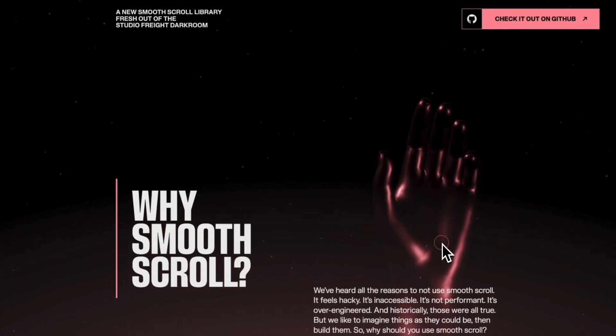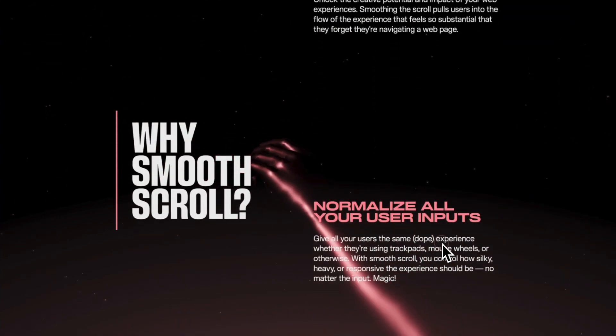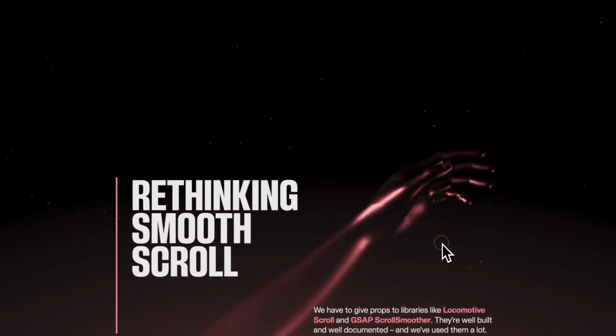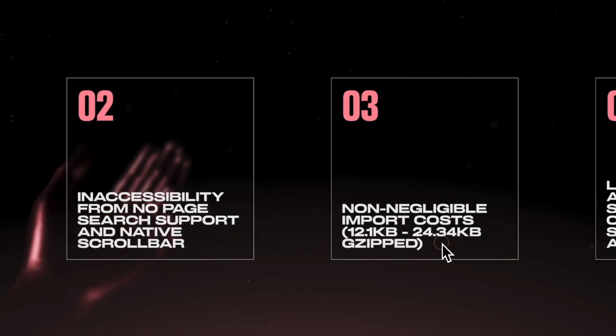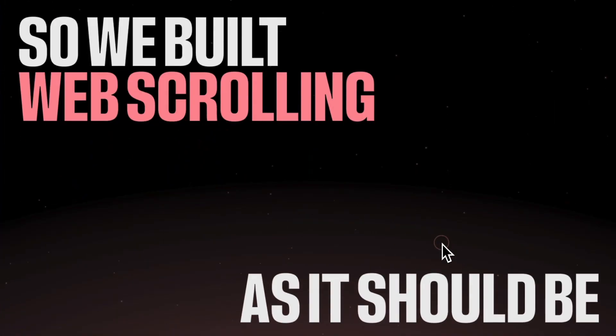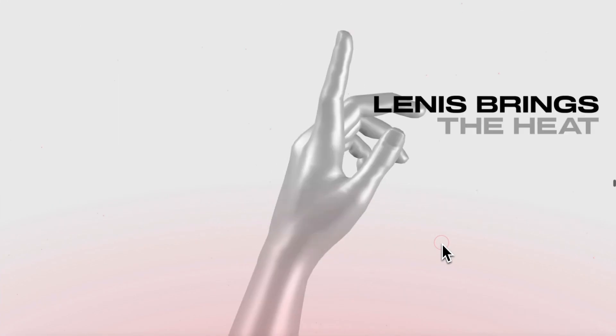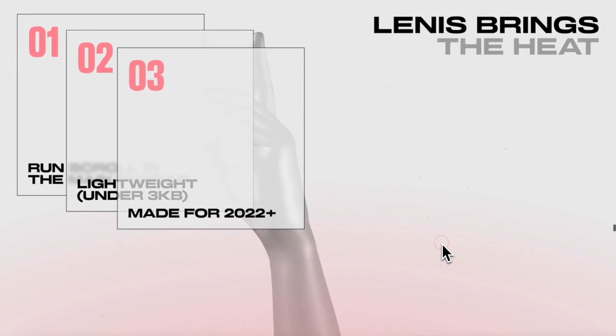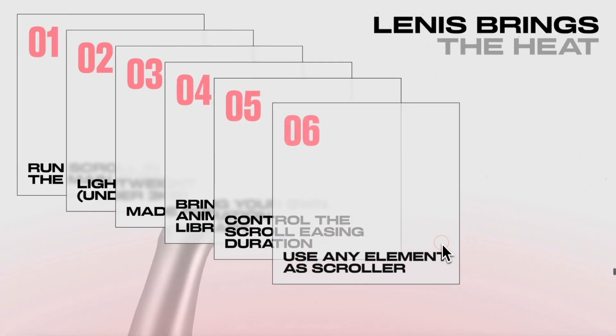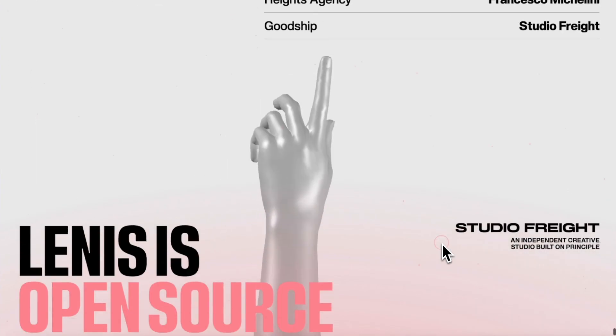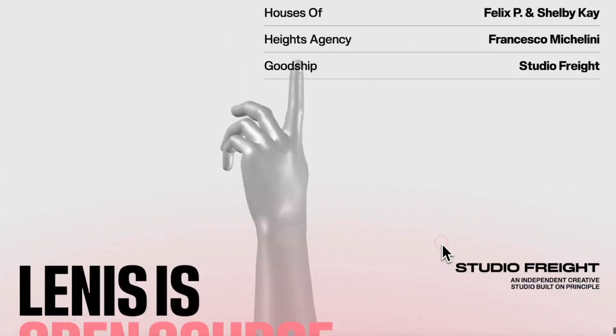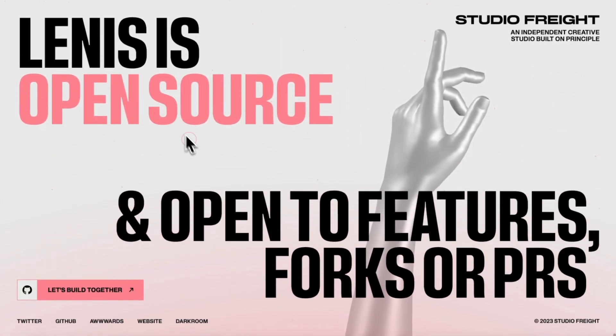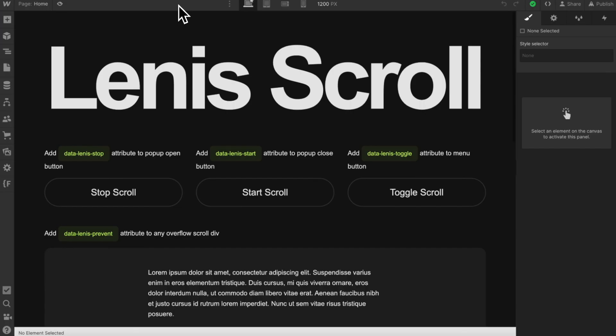In this lesson, we'll learn how to add smooth scrolling to your Webflow site using the Linus library. Currently, Linus is the best smooth scroll library for Webflow because it supports position sticky and native interactions. There's been a couple changes recently to how to set Linus up, along with some specific things we need to do when using it in Webflow. So we'll cover all that, grab the clonable in the description below, and let's get started.